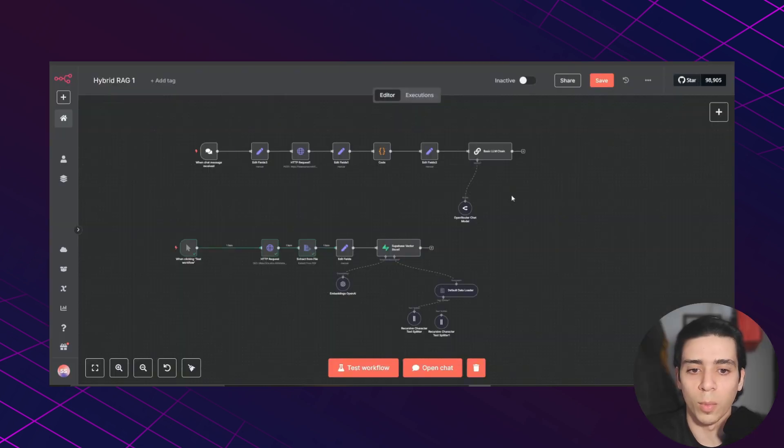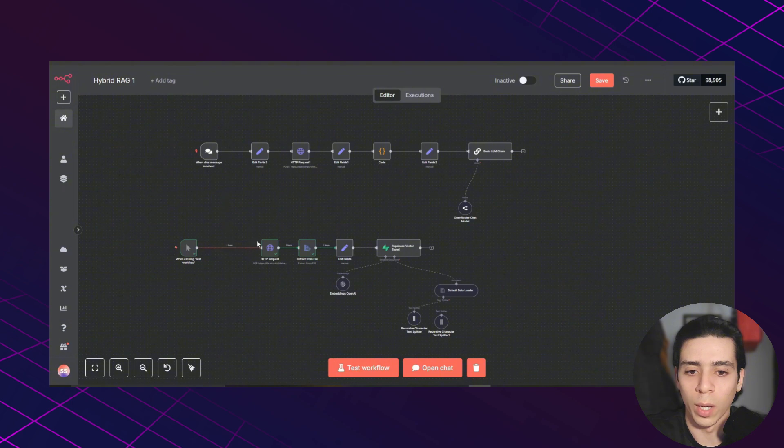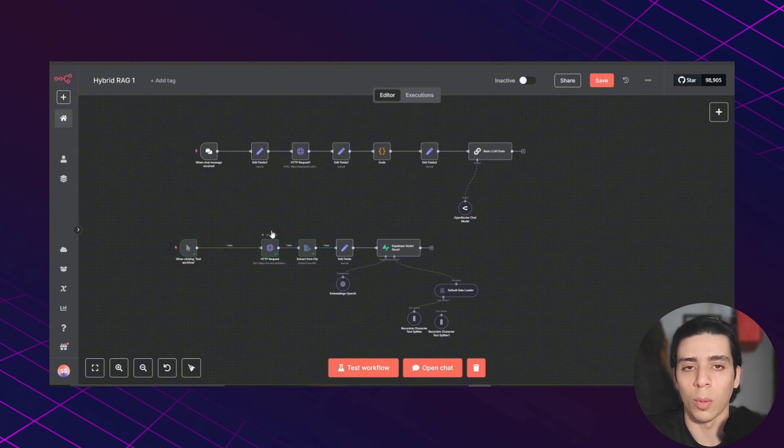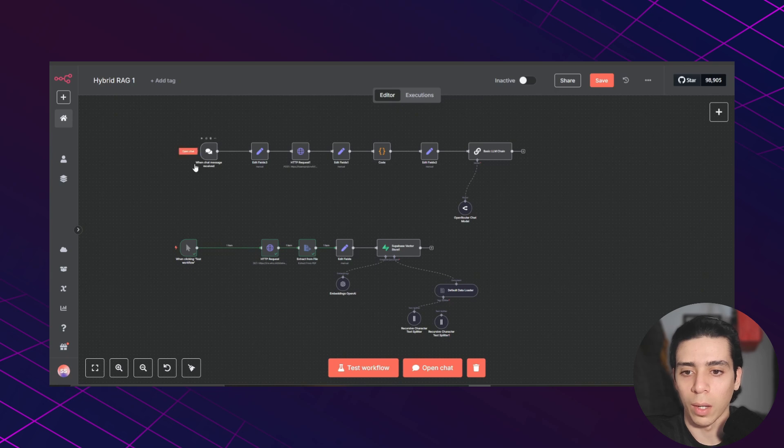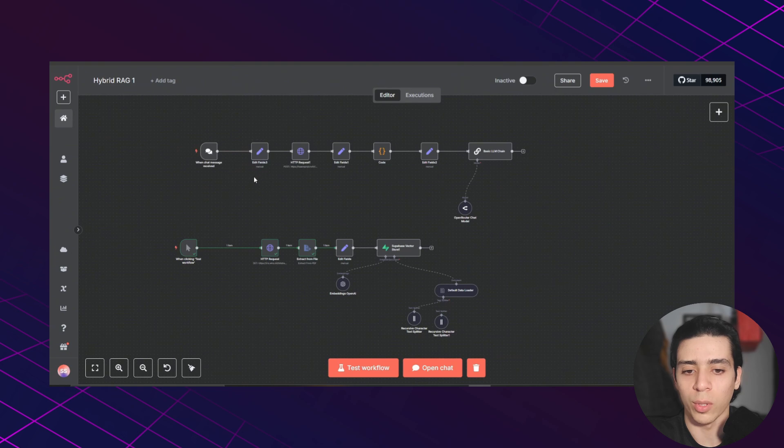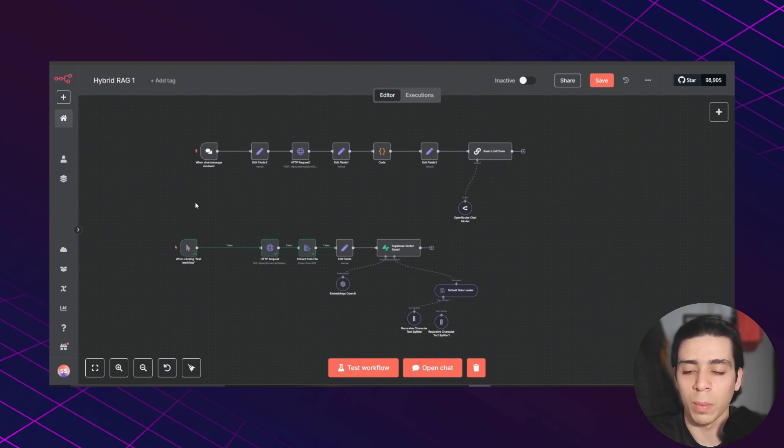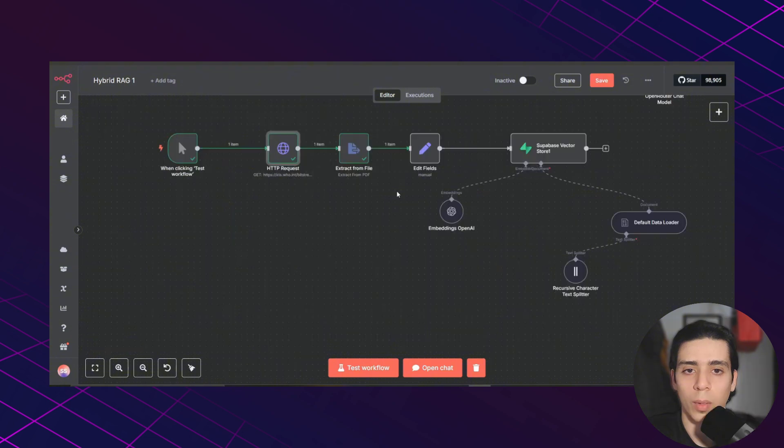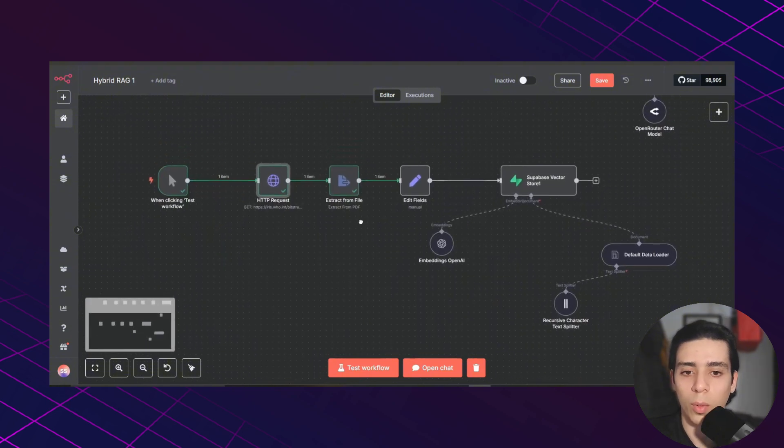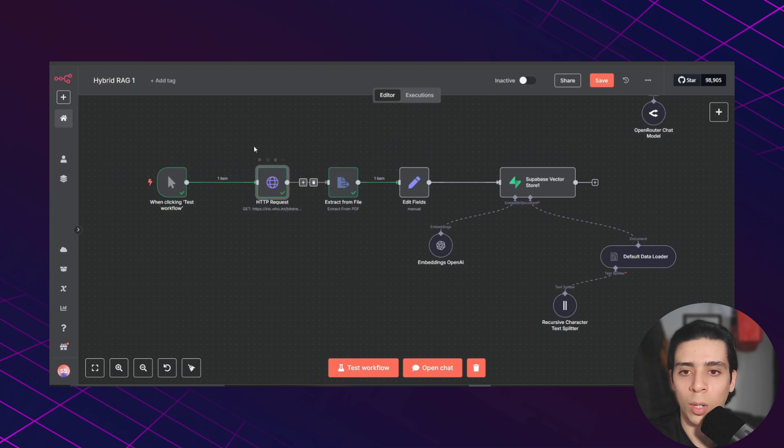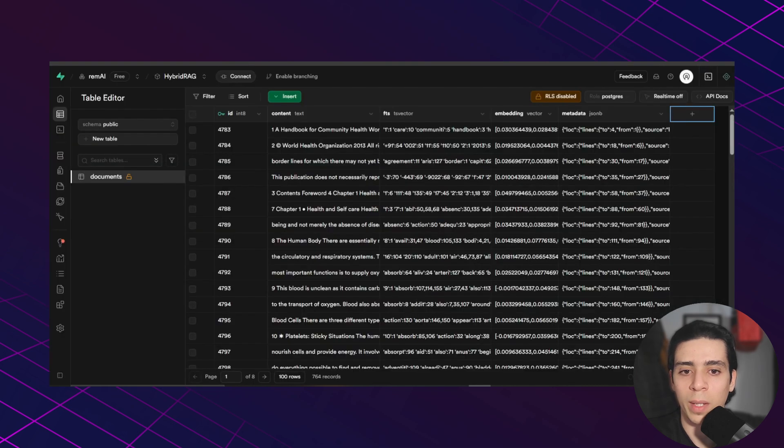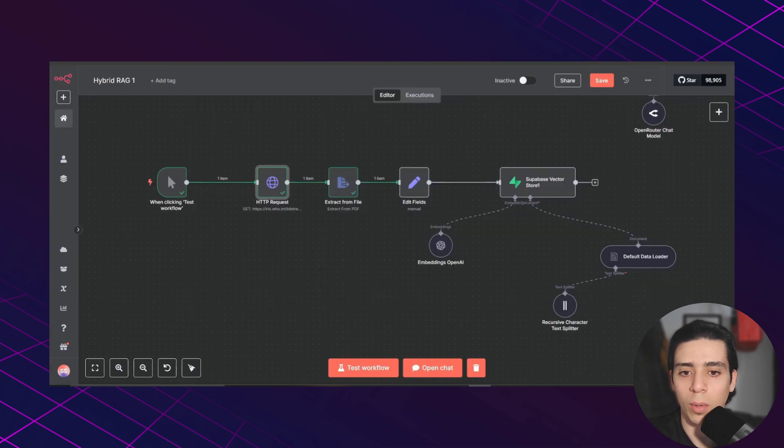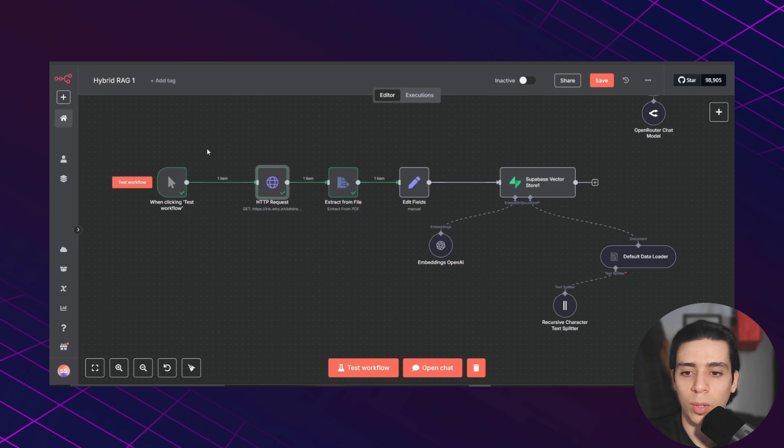Now we're inside N8N. I've built two simple workflows. One to upload and vectorize PDF into our Supabase table. And another to test our hybrid search function and retrieve answer from that data. But keep in mind, those two workflows are basic and can be improved depending on your use case. So let's start with the first workflow. And with this workflow, we're going to be able to add data to our Supabase table.